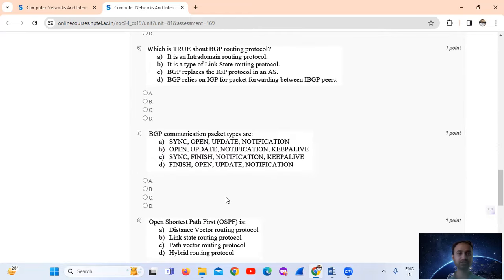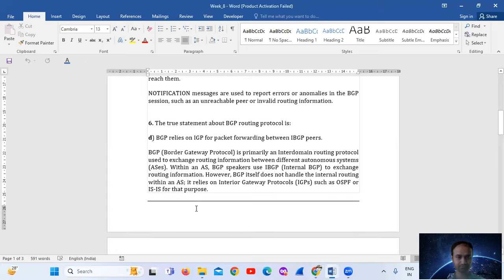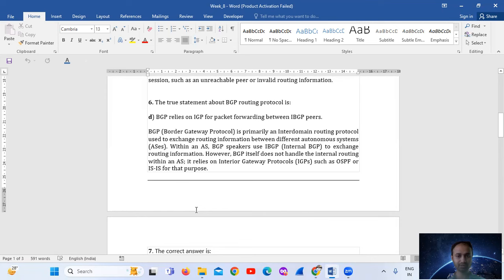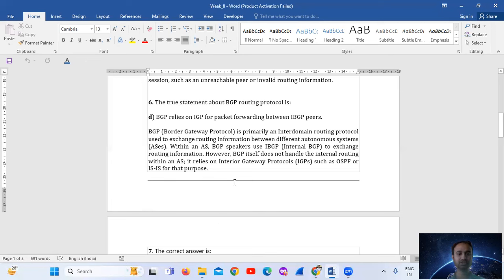Question six: which is true about Border Gateway Protocol, the BGP routing protocol? The answer is option number D — BGP relies on IGP for packet forwarding between IBGP peers. BGP is primarily an inter-domain routing protocol used to exchange routing information between different autonomous systems. Within an AS, BGP speakers use IBGP — internal BGP — to exchange routing information. However, BGP itself does not handle the internal routing within an AS, so it relies on Interior Gateway Protocols such as OSPF or IS-IS for that purpose.